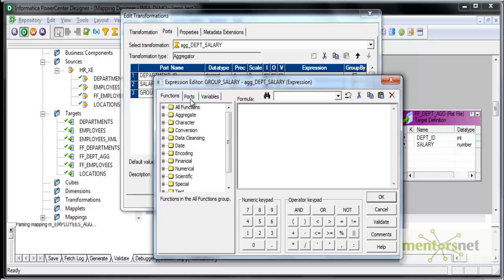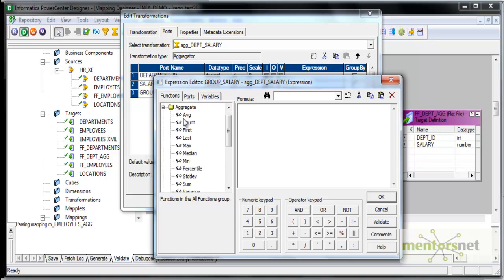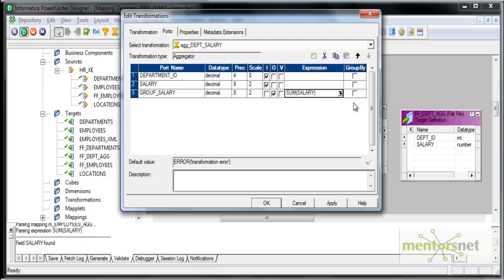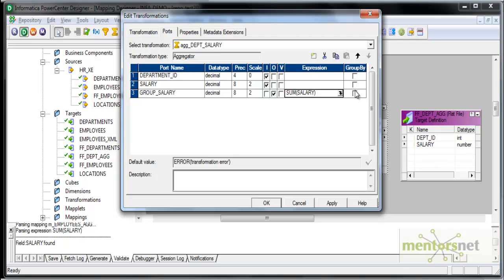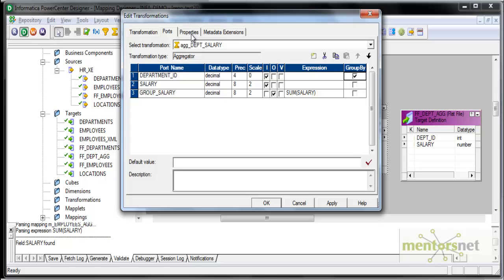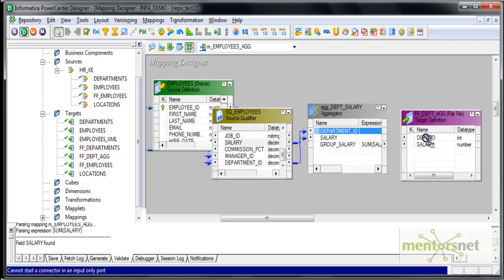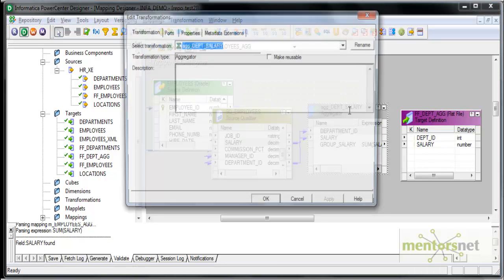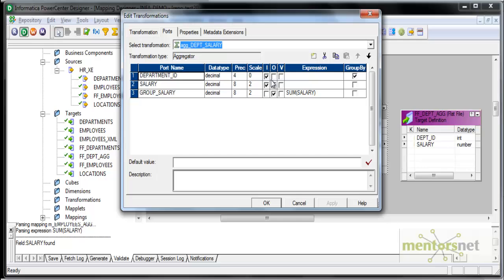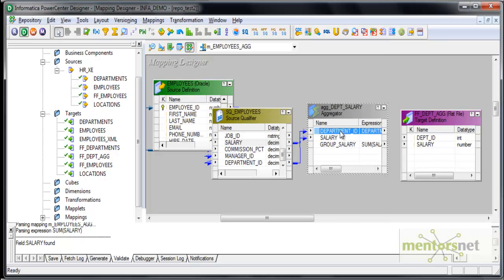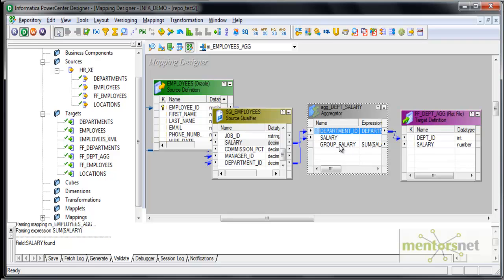Let me see what functions are available here under aggregate. I will first take sum of salary validate. What do I group by? I need to group by department id. This is my group by port. I will leave all other properties as is and connect this department id. This department id also is both input and output port. I will connect this to this department id and this group salary to the salary.